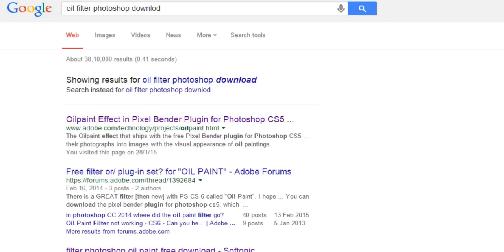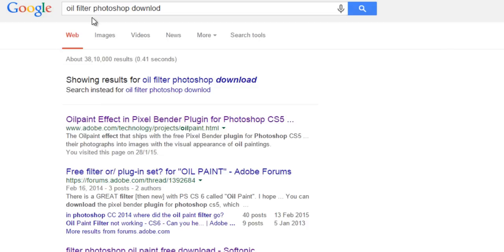you how to download oil filter for Photoshop. I got so many requests from people wanting to know how to get this filter in their Photoshop. Go to Google and type 'oil filter Photoshop download', then you